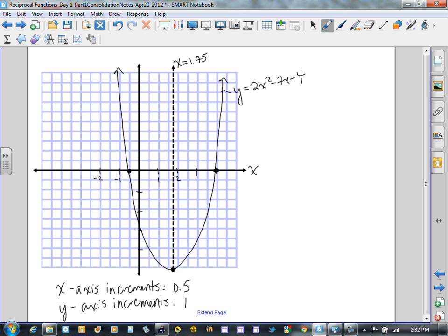Now that the graph of the quadratic function has been plotted successfully, we can begin to consider the properties of the reciprocal function in relation to this function and graph it successfully as well.